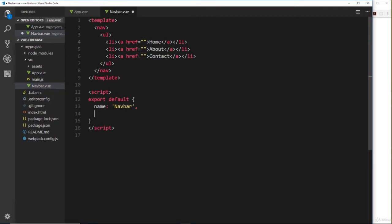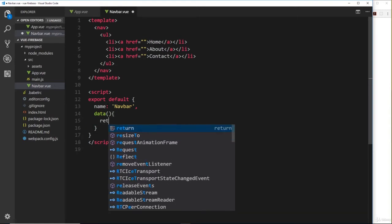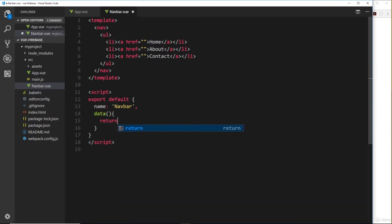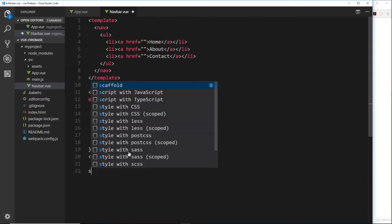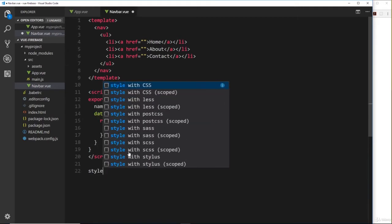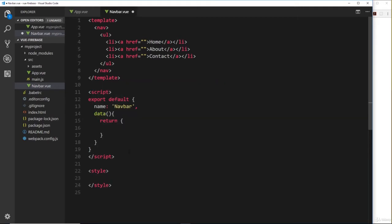The next thing I'd like to do is create the data function, and remember this is a function and this function returns an object. We don't need to put any data inside this component at the minute so let's just leave this for later in case we do.